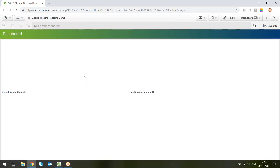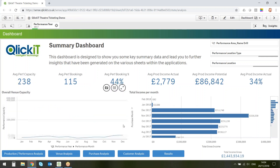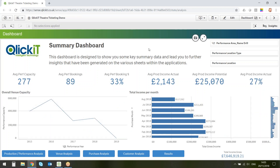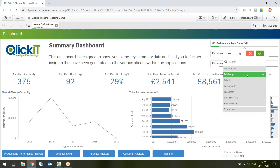Starting in the dashboard — this could be presented to anyone from CEOs to marketing or fundraising teams. They see KPIs and graphs relevant to them, such as income per month and venue capacity. One of the really nice things about Qlik is that all the information is not static — it's dynamic and interactive. If I want to look at a particular year, I can zoom in and everything else on the page changes to reflect just the performance statistics from 2017.